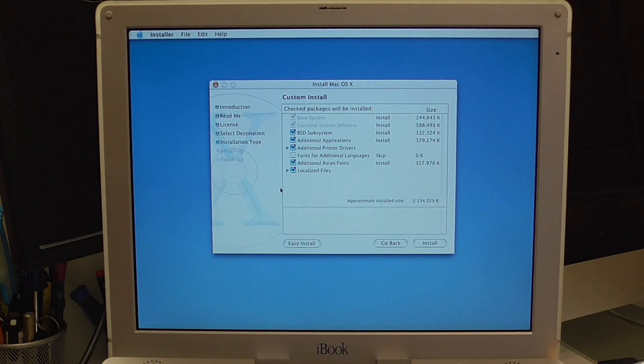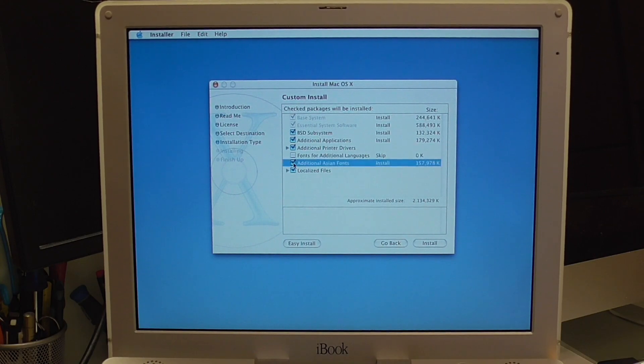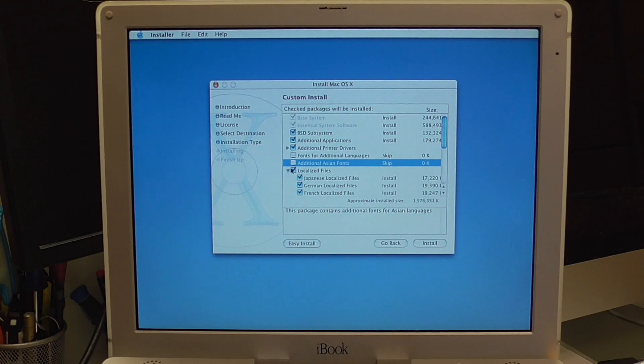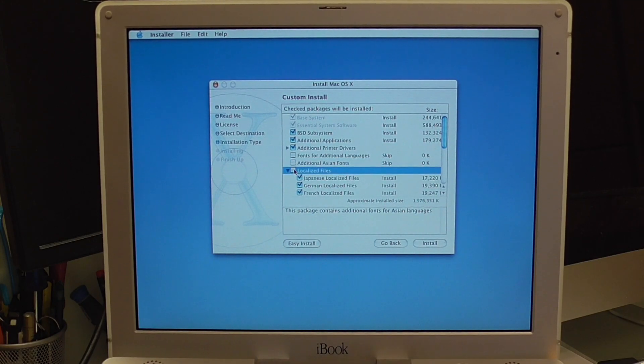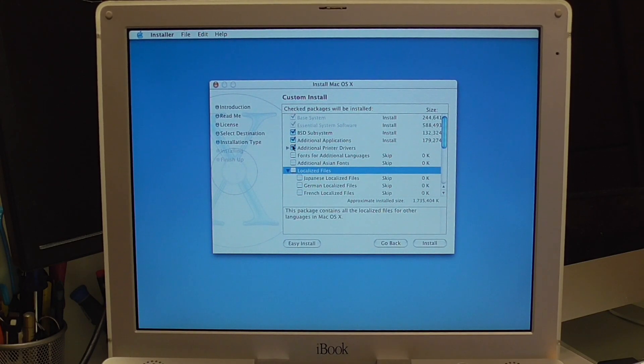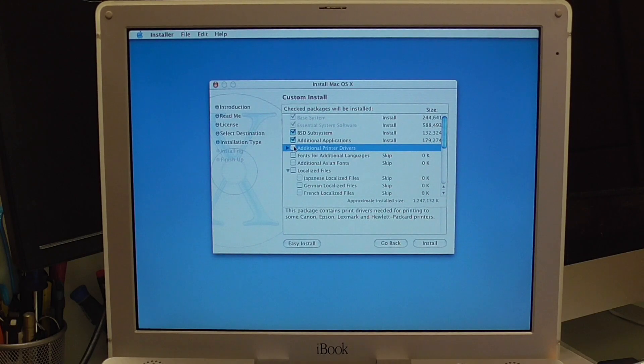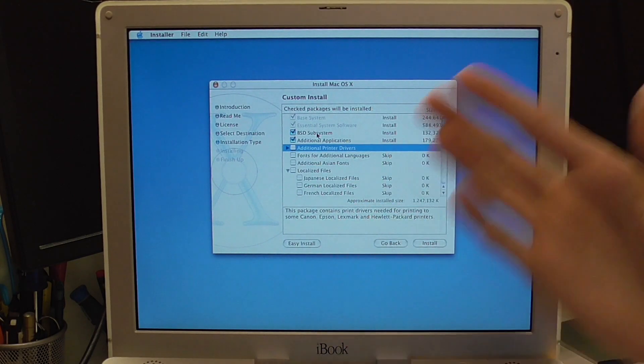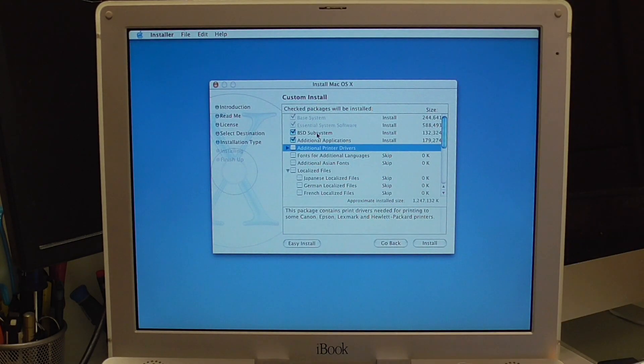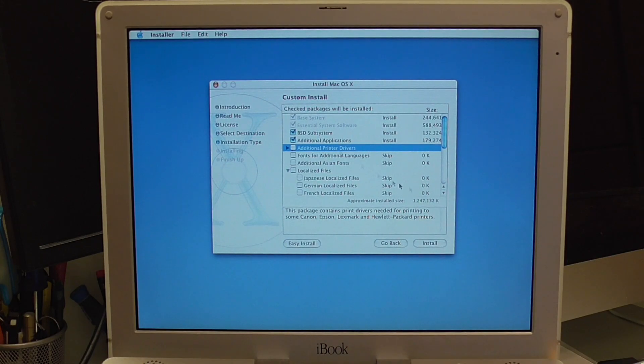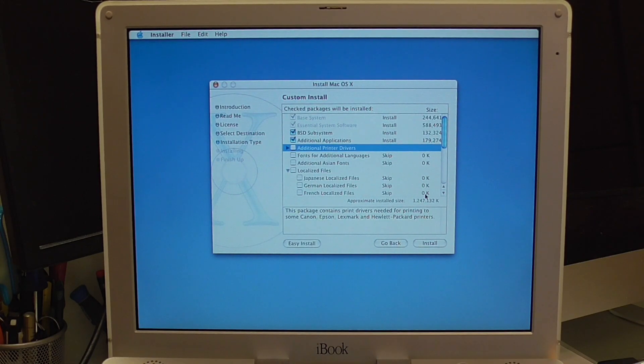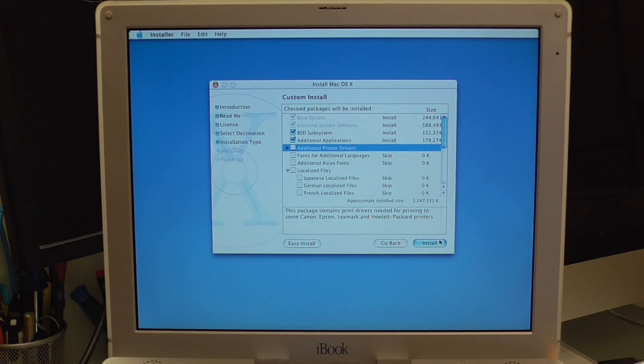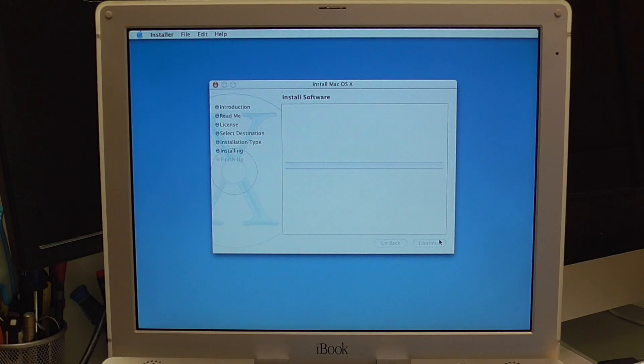We don't need additional asian fonts. And we don't need localized files. We don't need printer drivers. Yeah let's install these couple of applications. It's like 179 MB. And yeah let's I think we cut down on most of it. 1.2 GB. My god. Operating systems used to be so small.